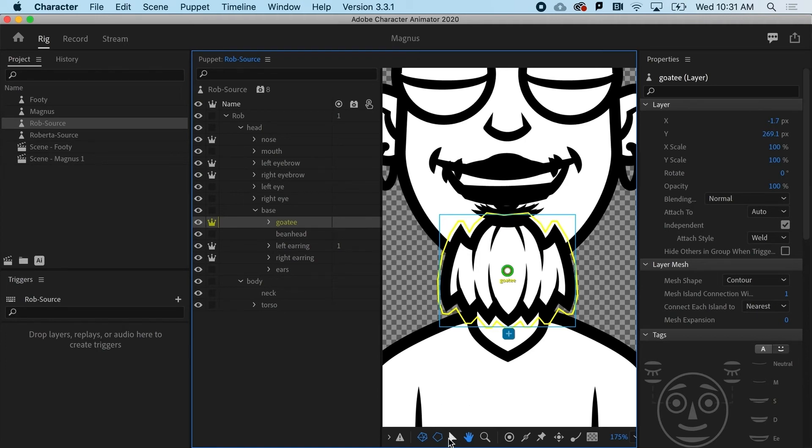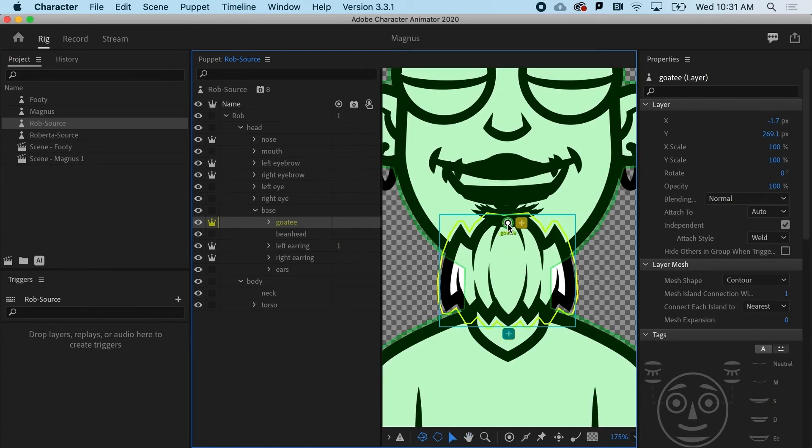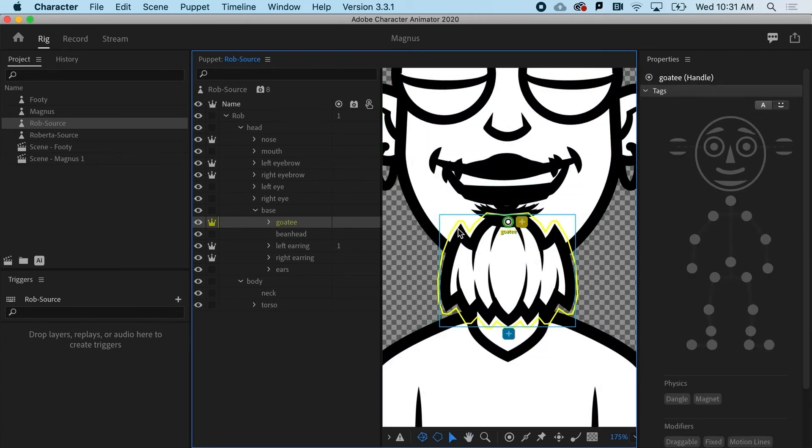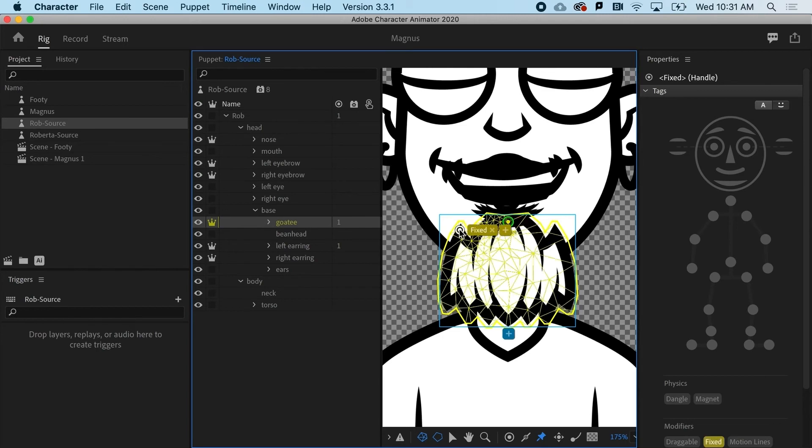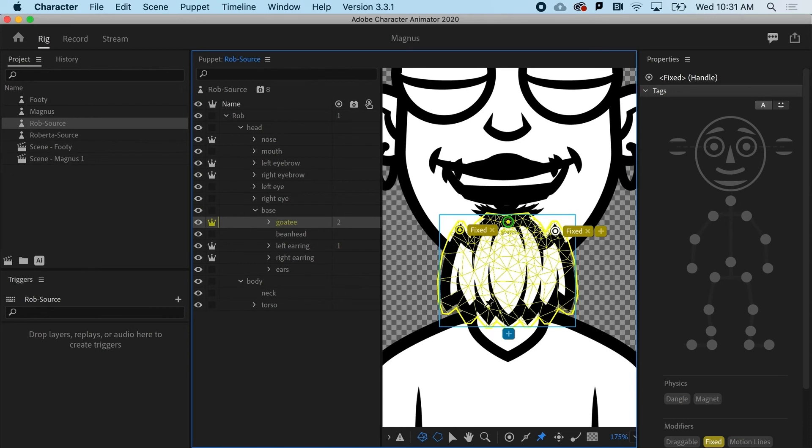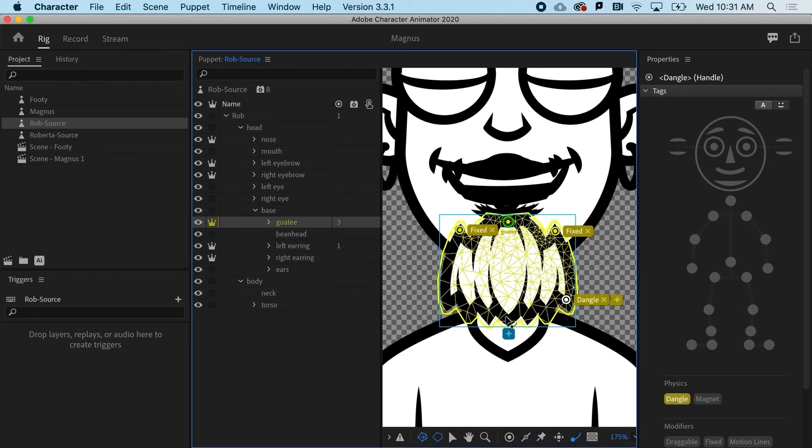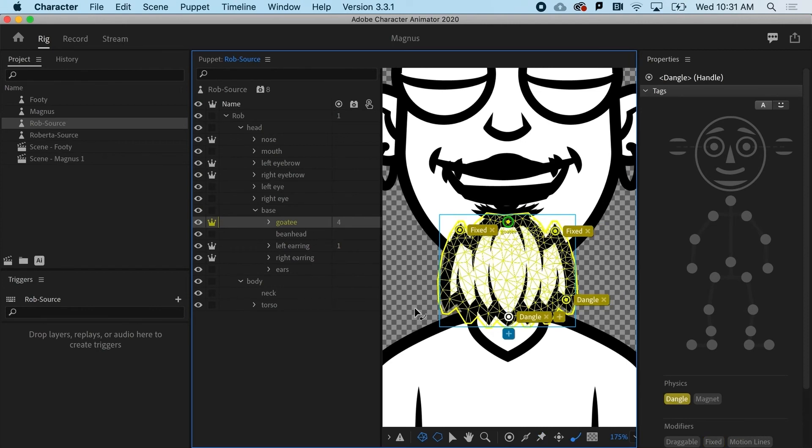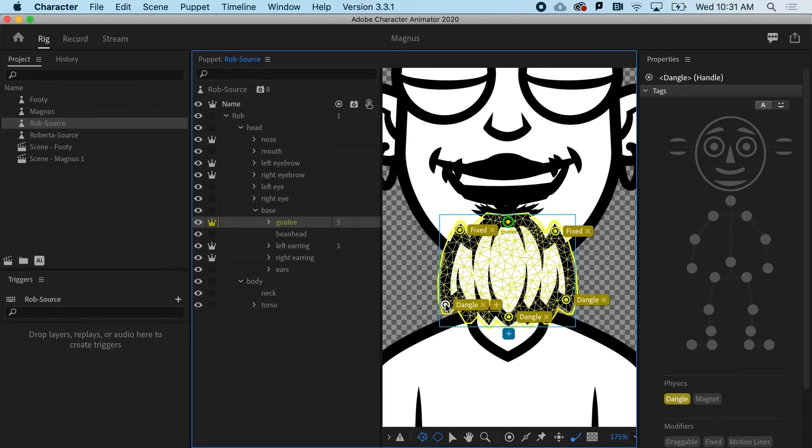So I could start by grabbing just the selection tool and I could anchor that spot down. But I really need these to be locked down too. So what I'm going to do is grab the pin tool and establish a couple more fixed points. And with the pin tool, notice that I get a modifier that says, hey, that's fixed. So this is going to all be fixed. And I'm going to put dangles down here. So I'll grab the dangle tool and let's put in a few of these.